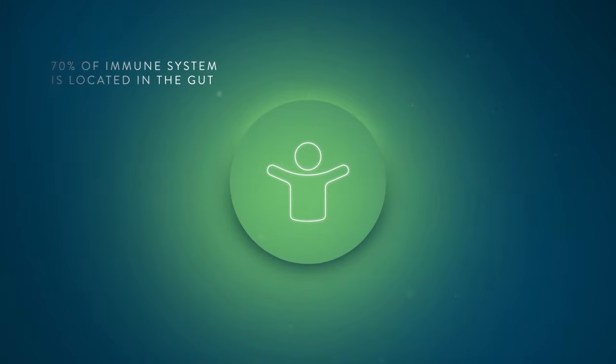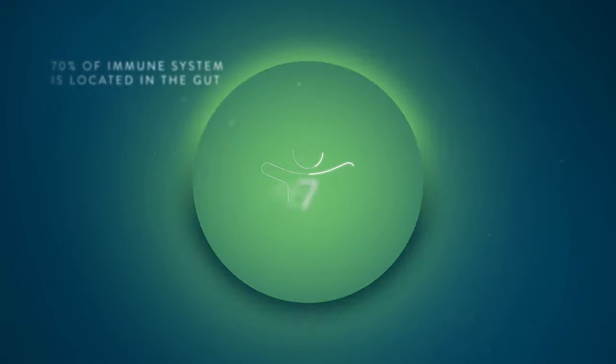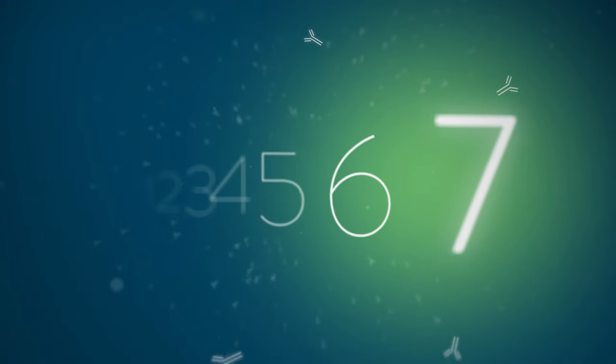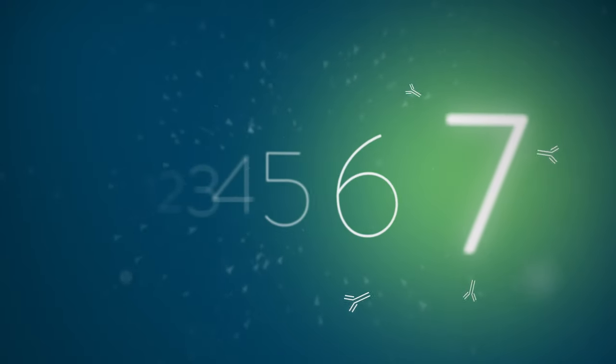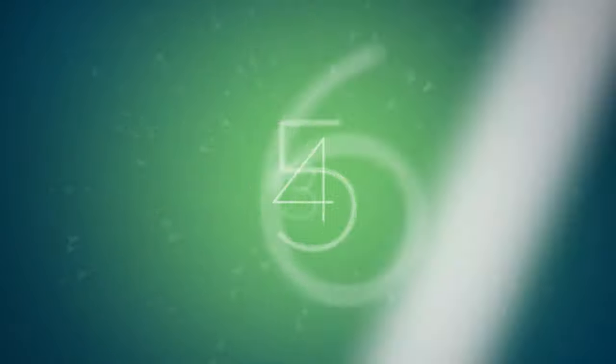As 70% of the immune system is located in the gut, here are seven crucial nutrients to support your immune system.